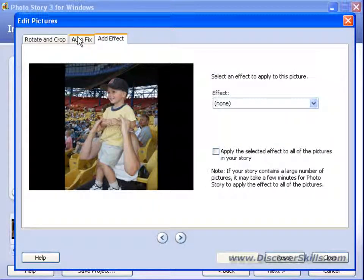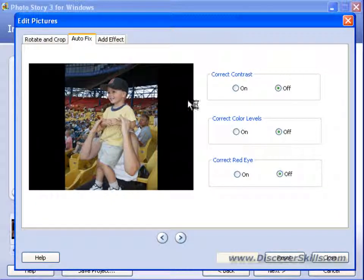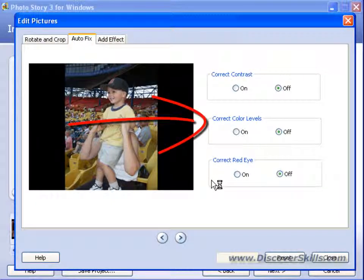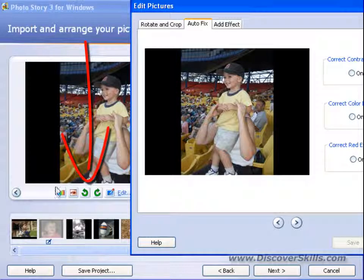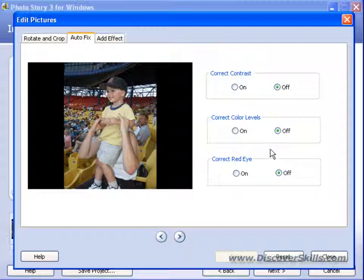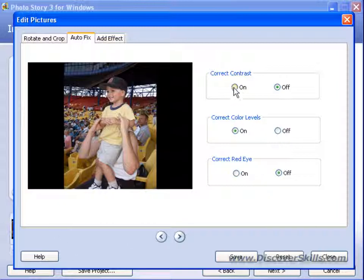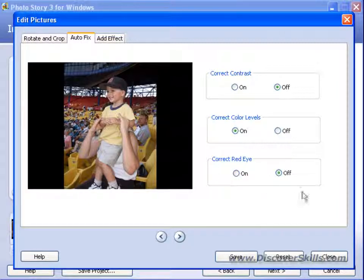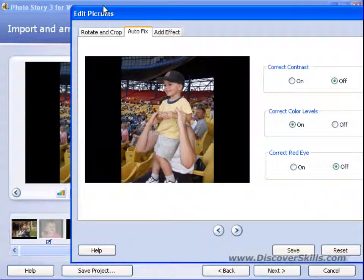Let's start with the middle one, Auto Fix. I want to show you that we have the same features here that we had outside on our buttons — in fact, a little bit more. Notice we've got correct contrast and correct color levels, which is very similar to the Auto Fix button we saw outside. We can turn these off and on as we want. I'll just leave that color correct levels on — it looks pretty good. We also have the correct red eye option in here, which is exactly the same one we see on the main program.